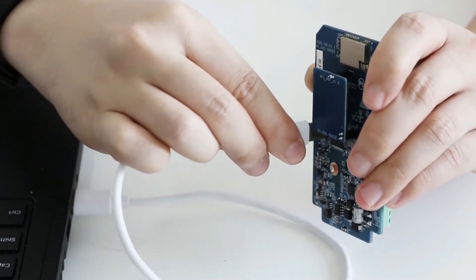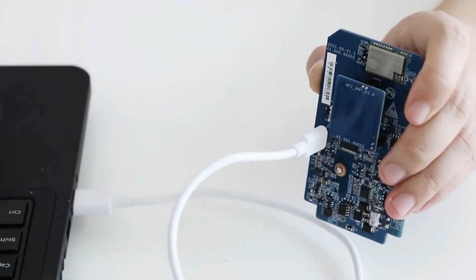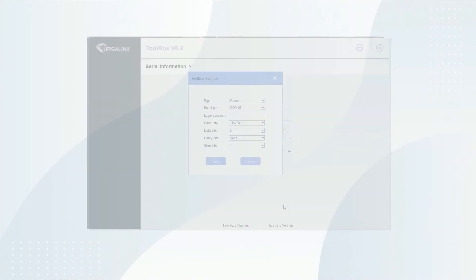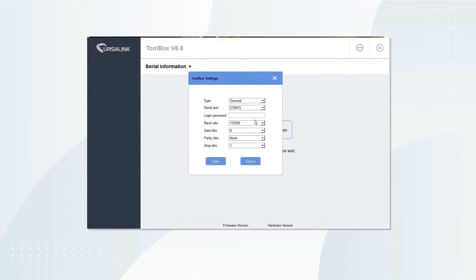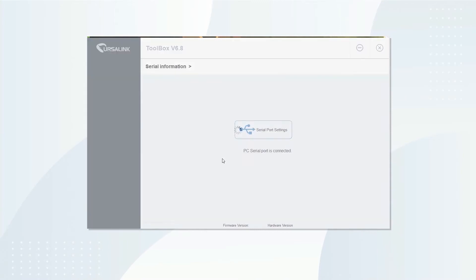Use Type-C cable to connect the sensor to a PC. Open tool box of version 6.8 or above. Select corresponding serial port. Log in with default username and password.